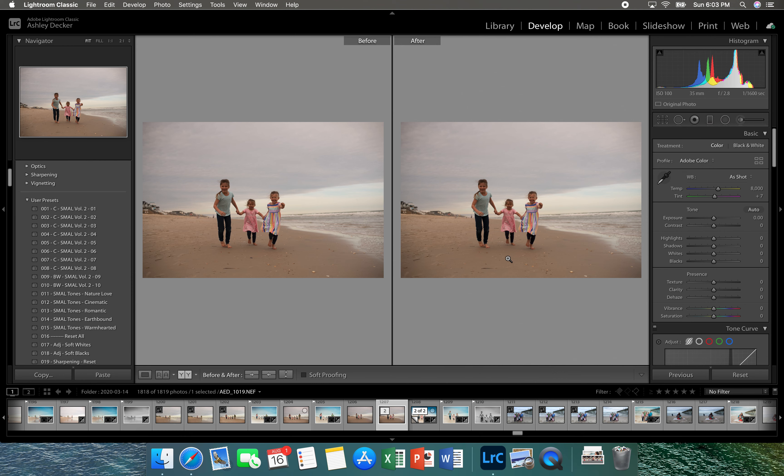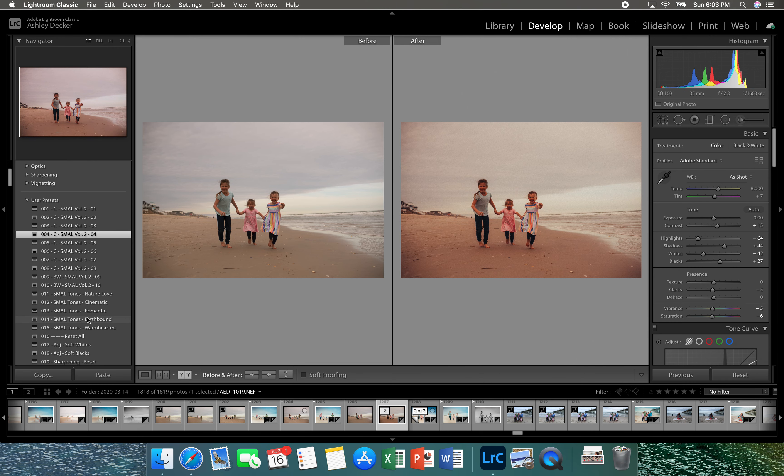Quick edit here on this photo. I'm going to start with adding the preset Small Four and the Earthbound tone.